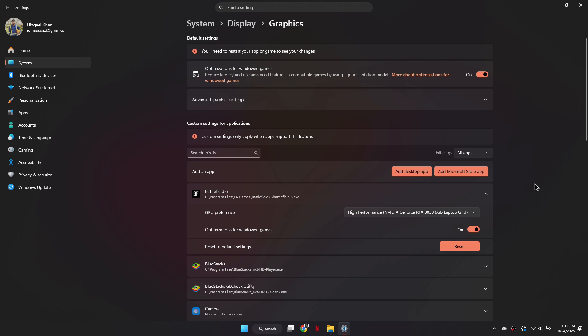So that's basically how you can fix Battlefield 6 DirectX error. That's it for this video. Thanks.